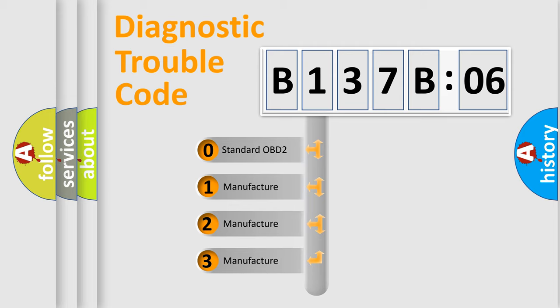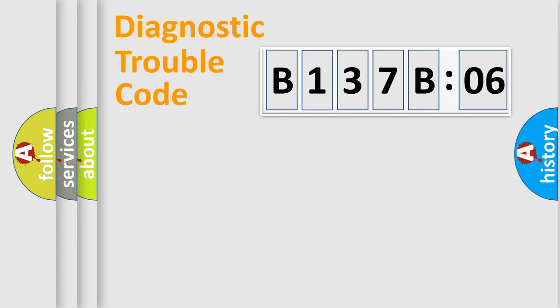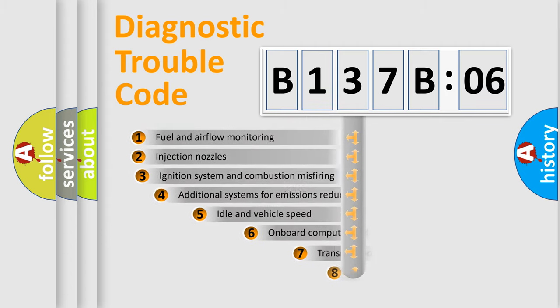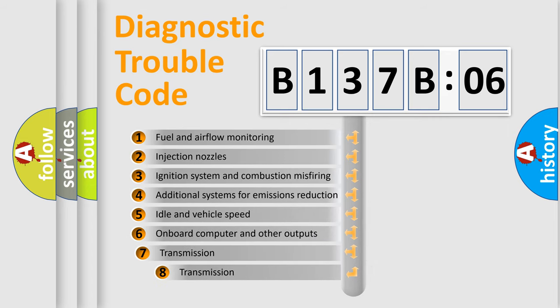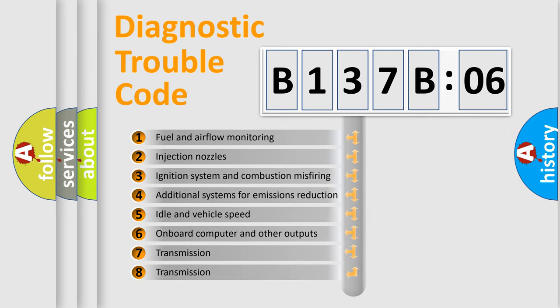If the second character is expressed as zero, it is a standardized error. In the case of numbers 1, 2, 3, it is a more prestigious expression of the car-specific error.